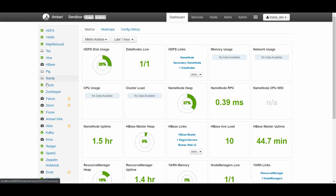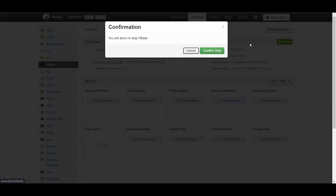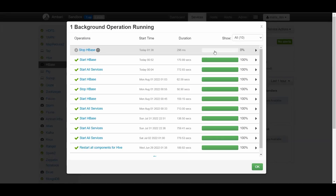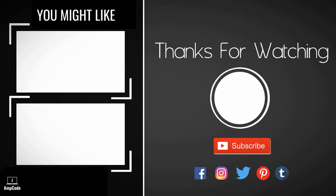Go back to Ambari, click on HBase, and stop the service — confirm stop and the HBase service will stop successfully. Then go to the HDP sandbox and perform an ACPI shutdown; it is recommended to properly shut down your HDP sandbox to avoid issues in future. Close it properly. I hope you liked this lecture — please subscribe to our channel, ring the notification bell for the latest updates, and follow us on social media linked in the description. Thanks for watching.